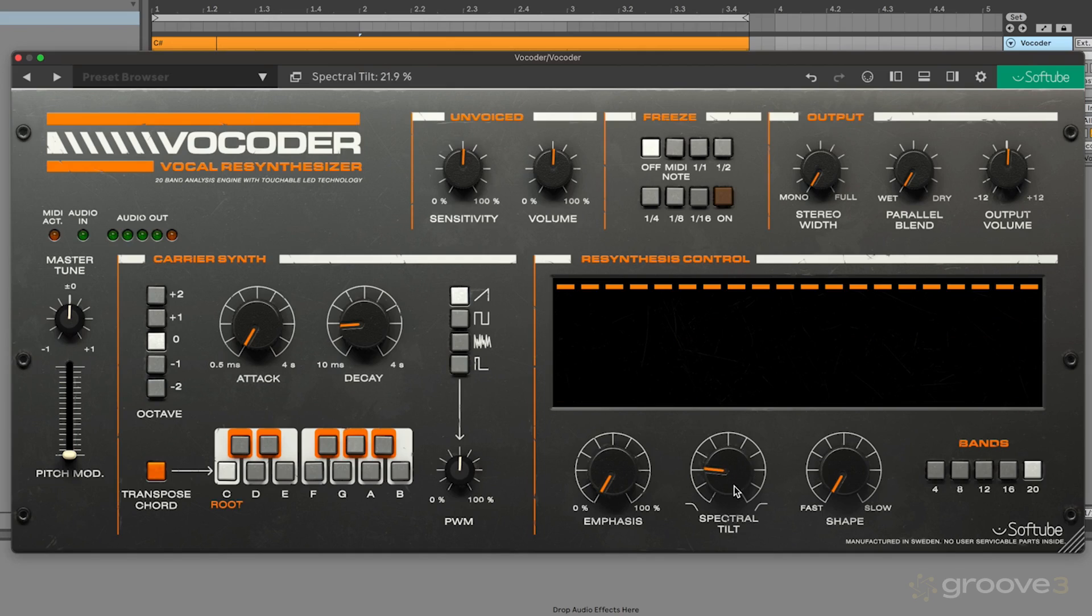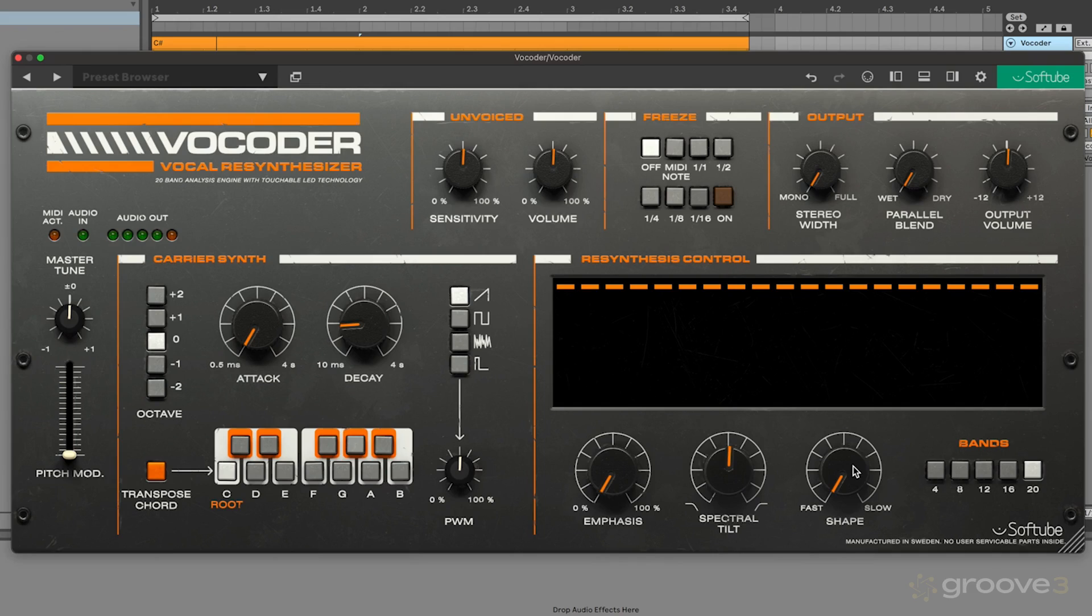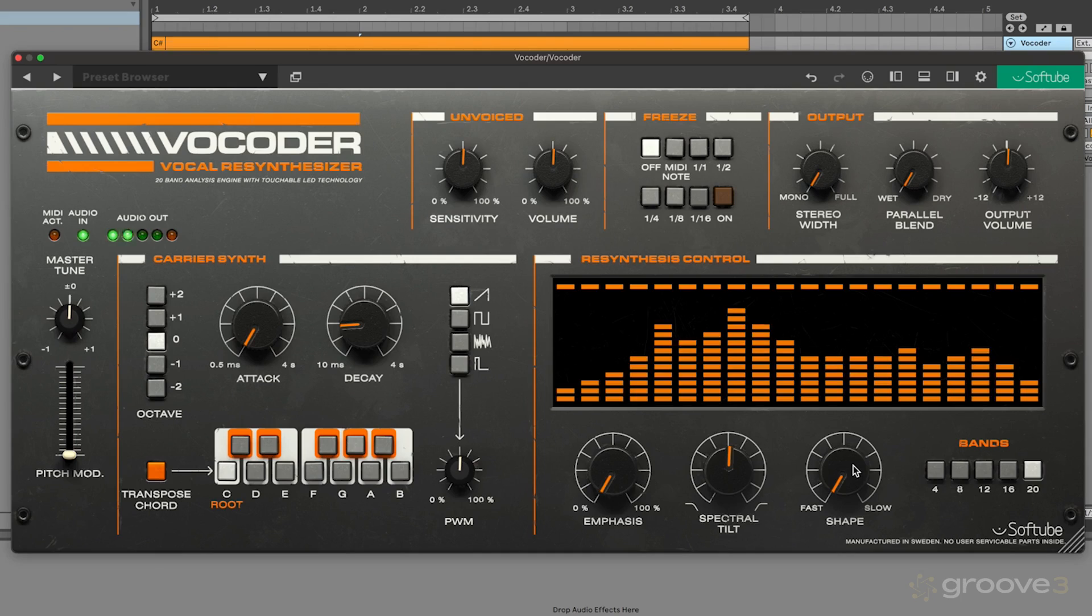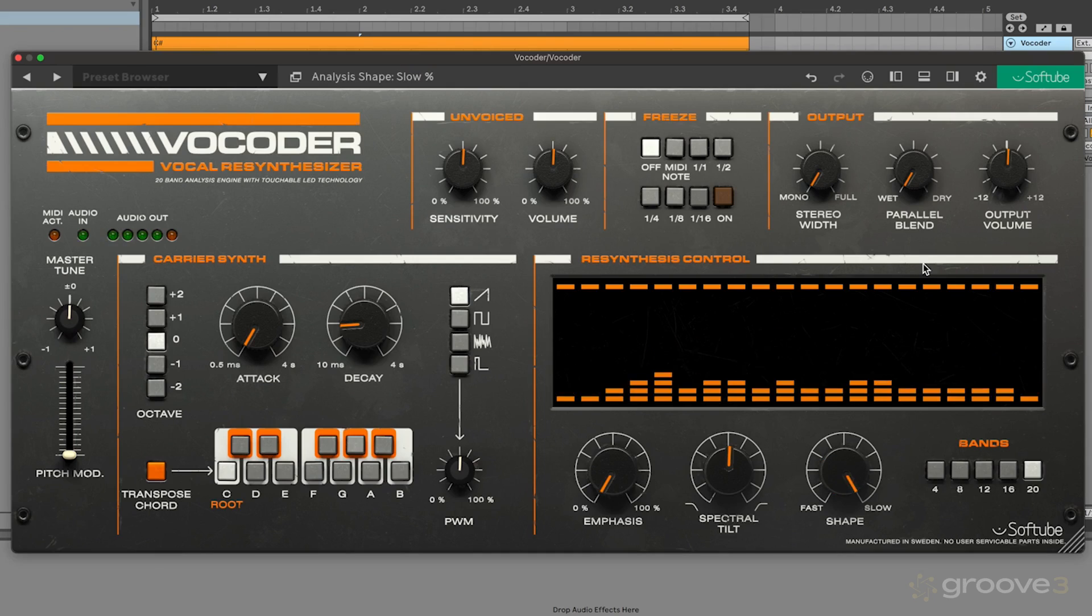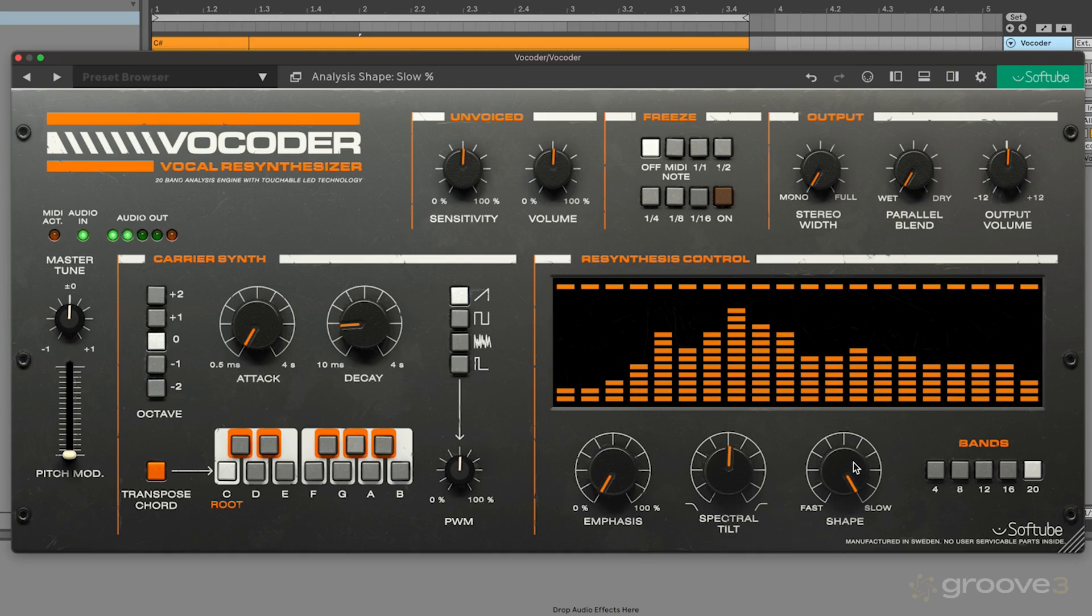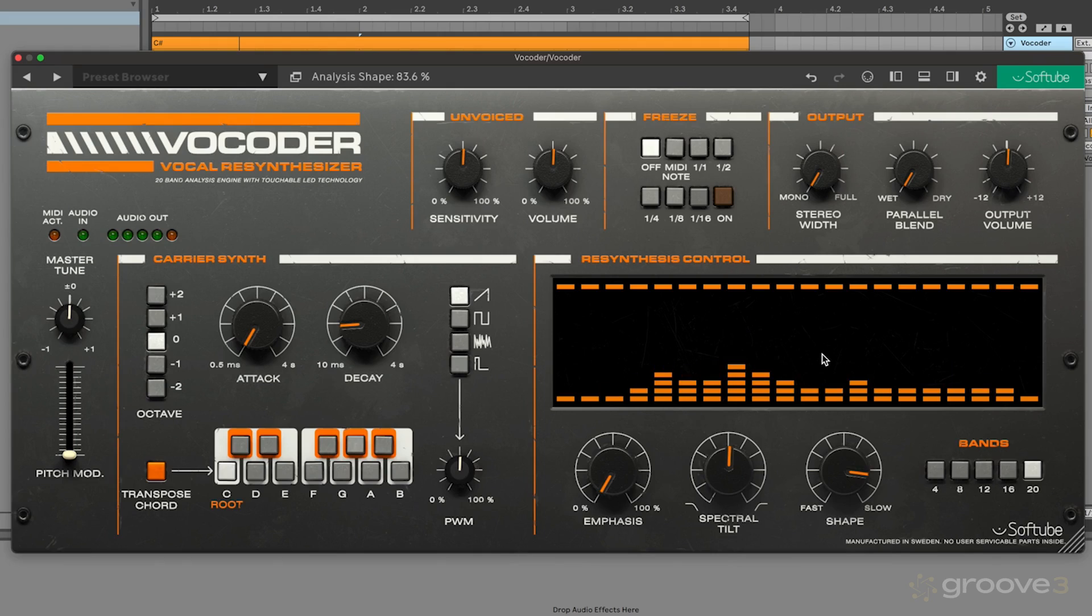Now the final control that we have is the shape control. This is an envelope control for the main re-synthesis part. As I increase this, it kind of creates more of a sloppy effect and gives us a new sound for our vocoder. So it gives us more of a decay on my sound.